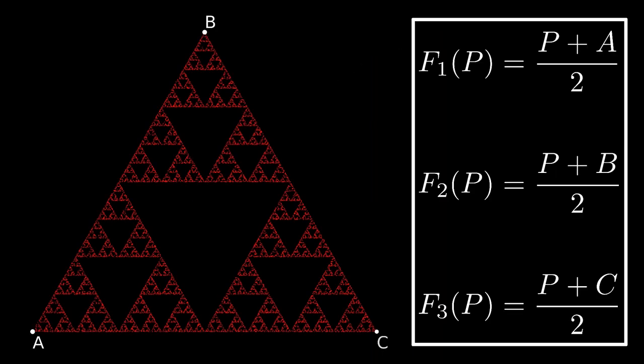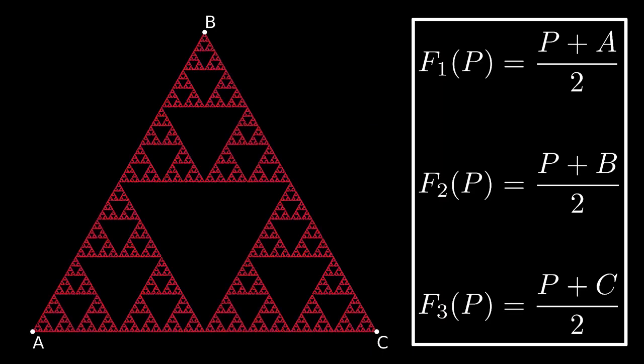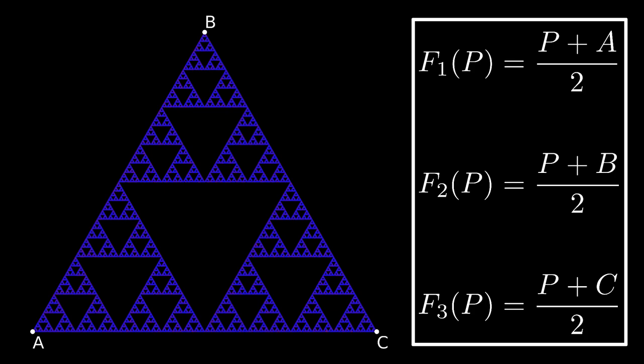Even though it's not obvious exactly how a set of functions will play together to create a structure, by looking at each function individually, we can sometimes guess as to what it might look like in the end.